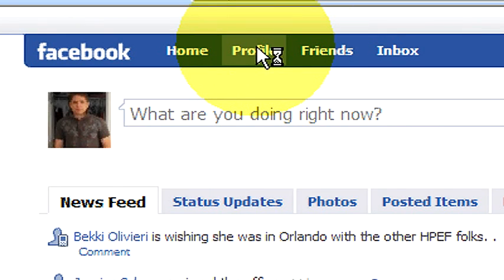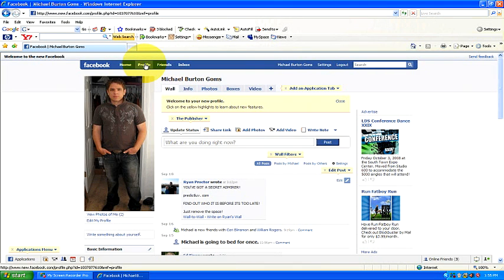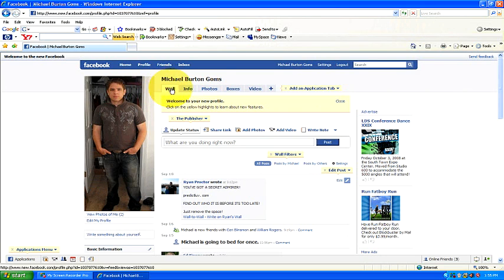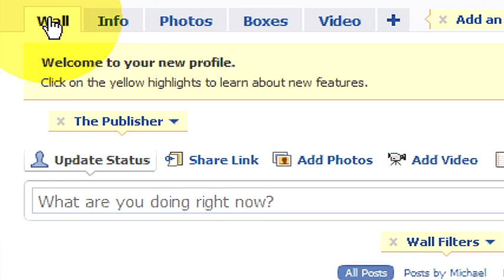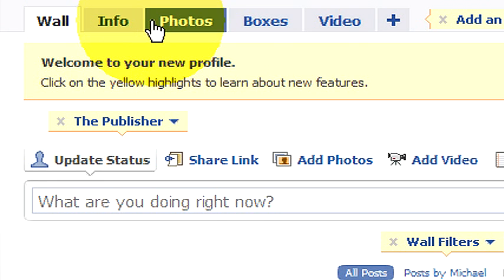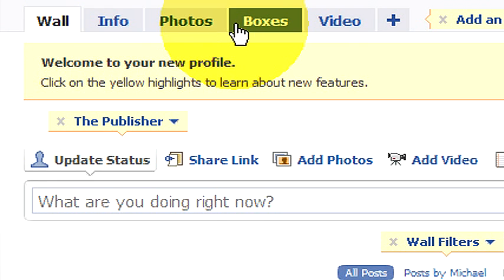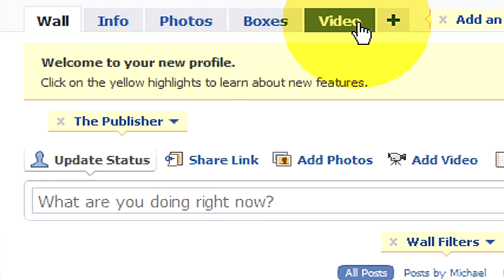This brings you into your profile page. It has all the information on who you are. You have a lot of different photos. As you can see, there's me. And then over here to the right, you can see wall, info, photos, boxes, and video.